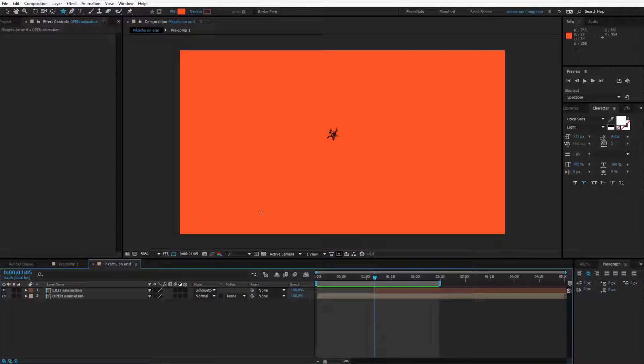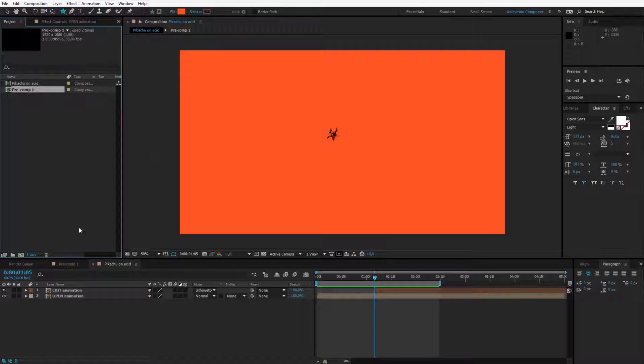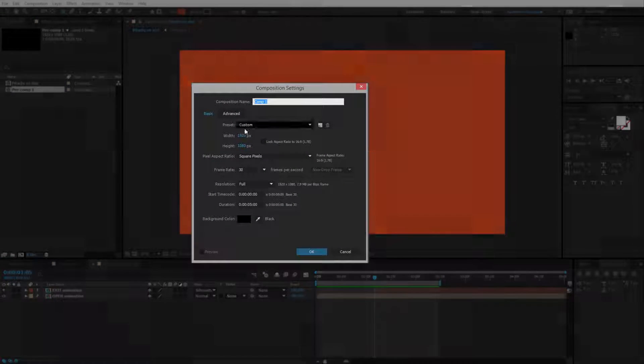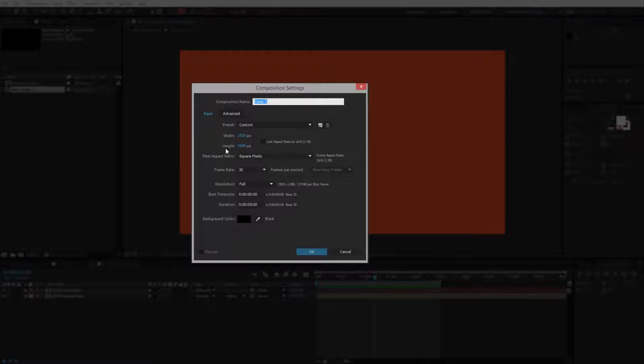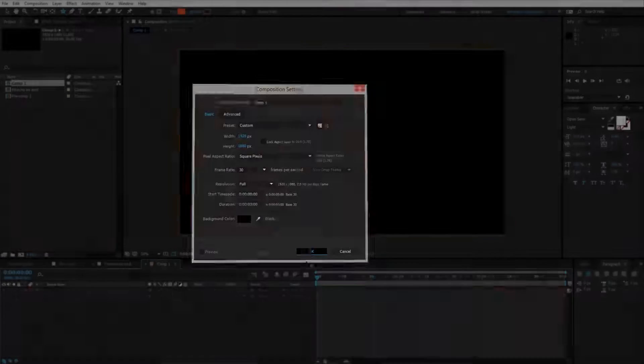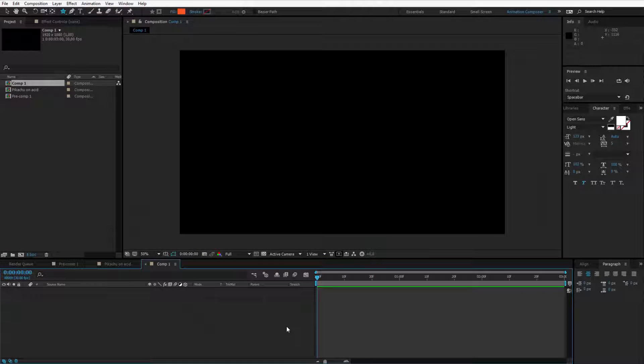To get us going I'll go to the project panel and click on a new composition. I'll create a full HD composition, 30 frames, and in the duration I'll select 3 and a dot because 3 seconds will be enough for our animation.